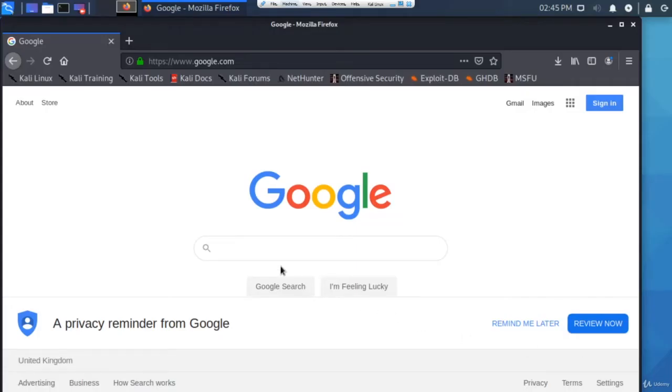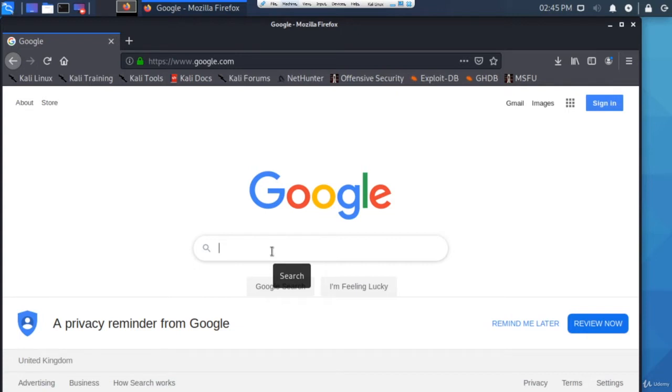This episode is really interesting - we're going to be looking at Google hacking or Google manipulation with dorks. A dork is basically something specific that you can search for within Google. If you type in URL space and then a certain text, for example in URL...